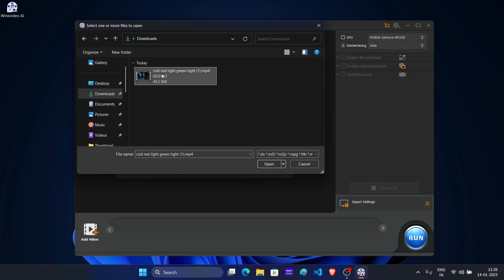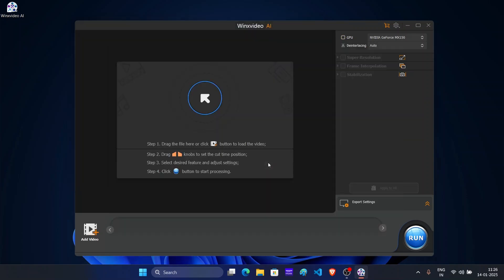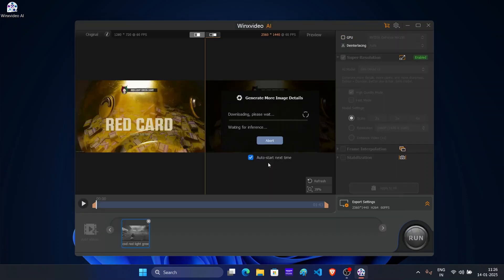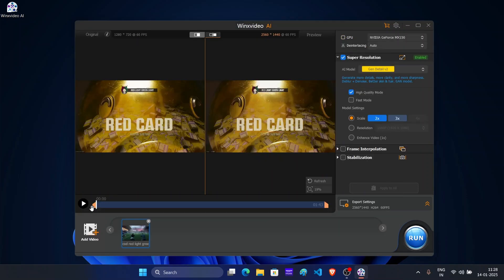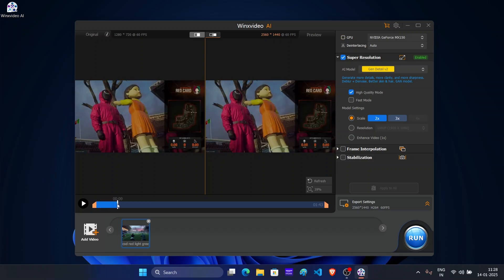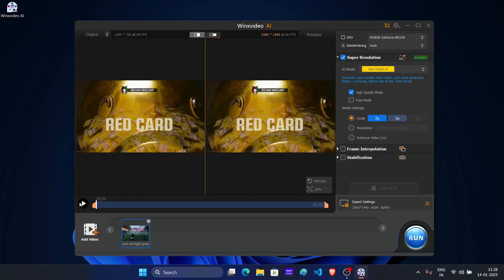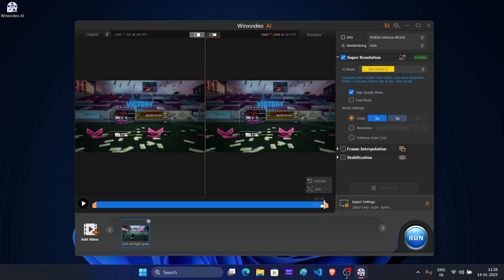For this video, I will be using 720p video that I want to upscale to 4K quality. Before starting, if you want to trim particular part of the video, then you can use the starting and ending point for doing that. And if you want to upscale the full video, then ignore this step.